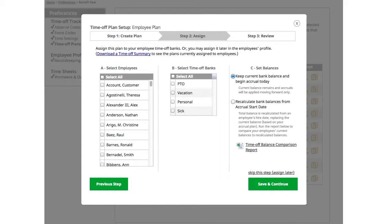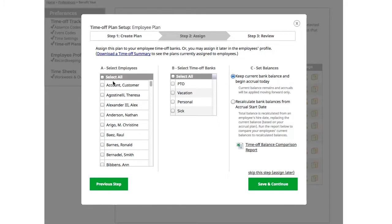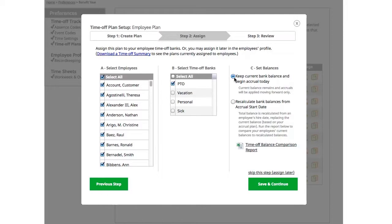Step 2: Assign. Step 2 is an optional step where you can assign your plan to your employees and their time off banks. When you set balances, you have two choices. You can either keep the current balance, which leaves the balance you have in the system unchanged and accrues on top of that.